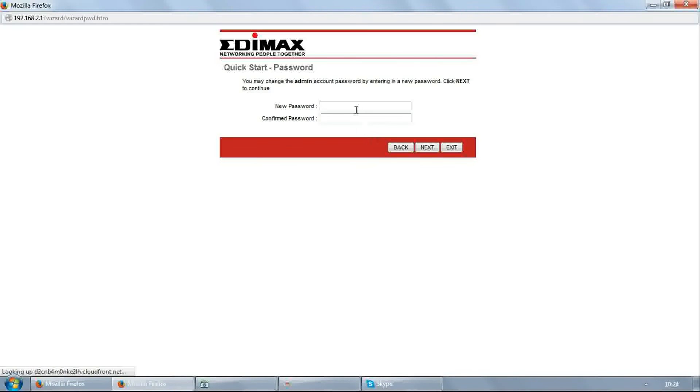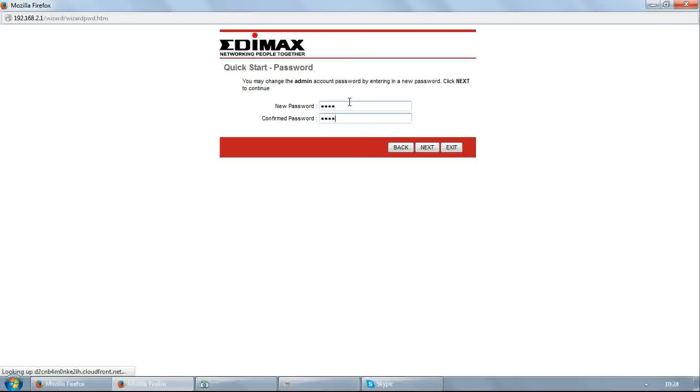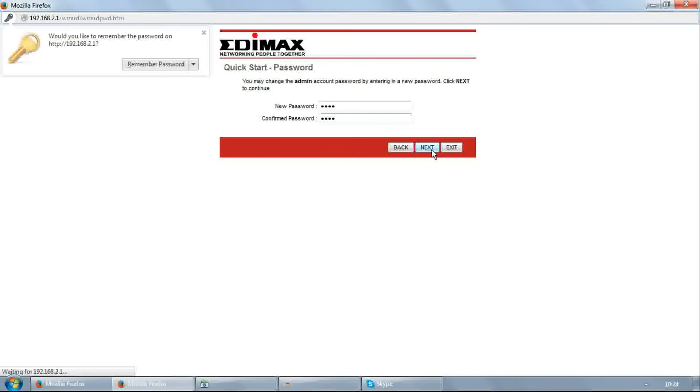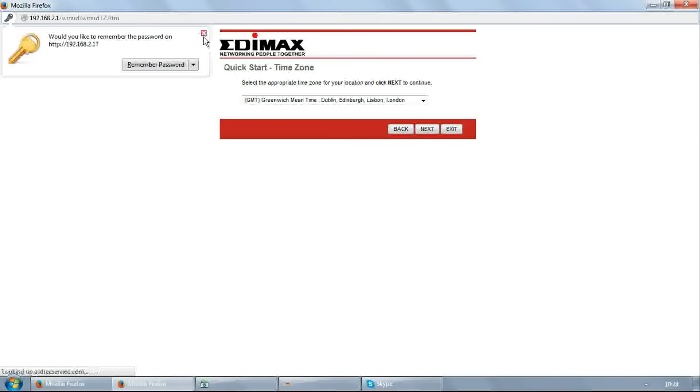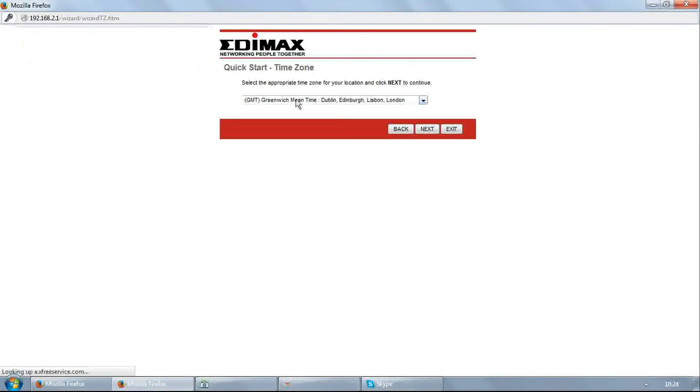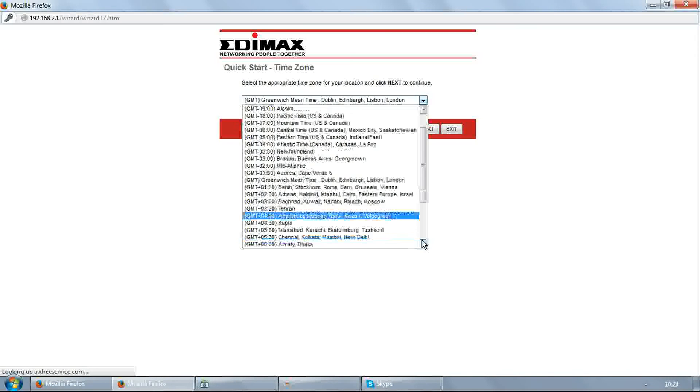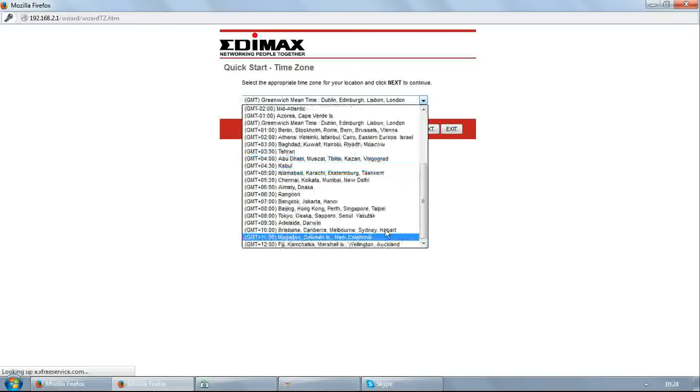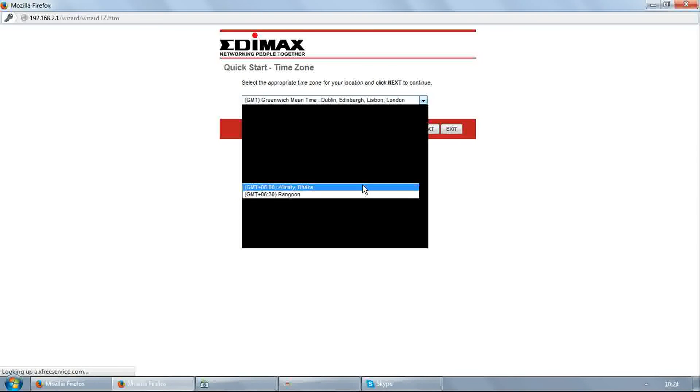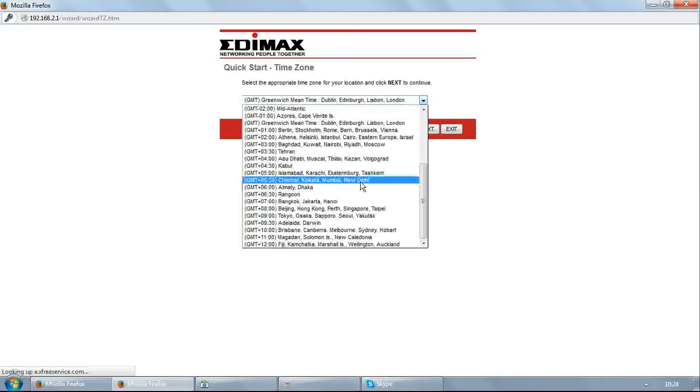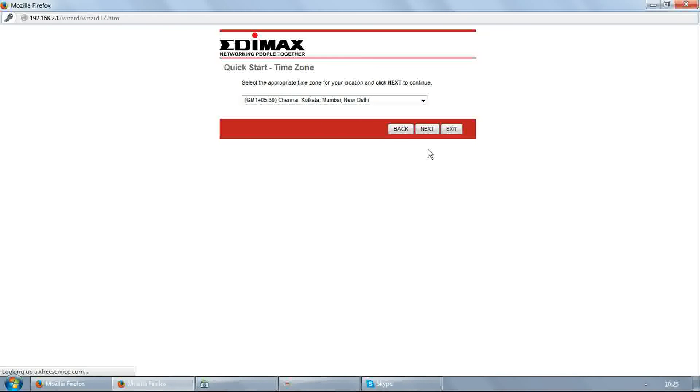You may change the admin account password, but we will keep it the same. Enter new password as 1234, confirm password as 1234, and click next. Select your time zone, then click next.